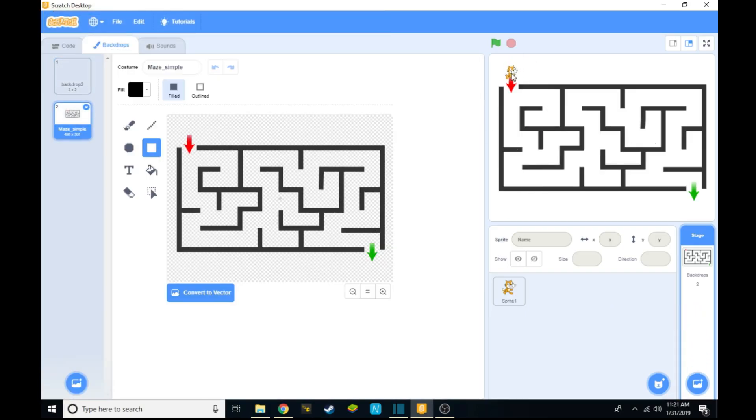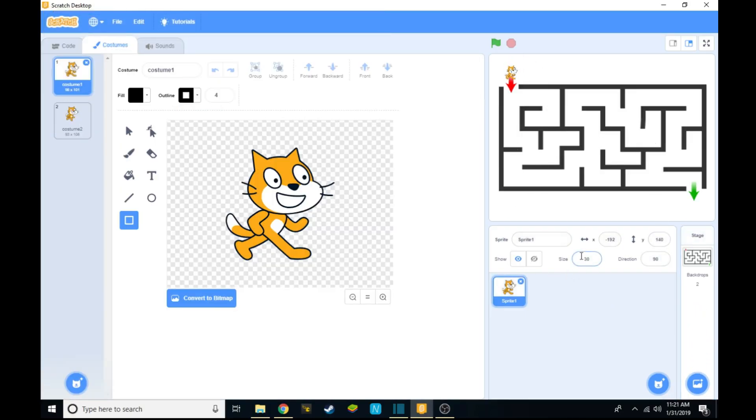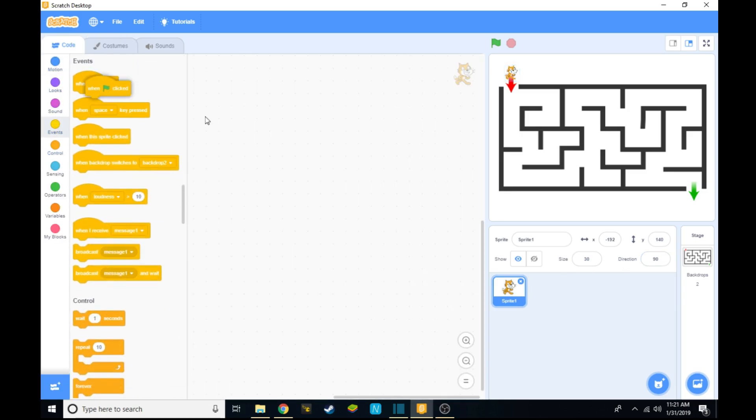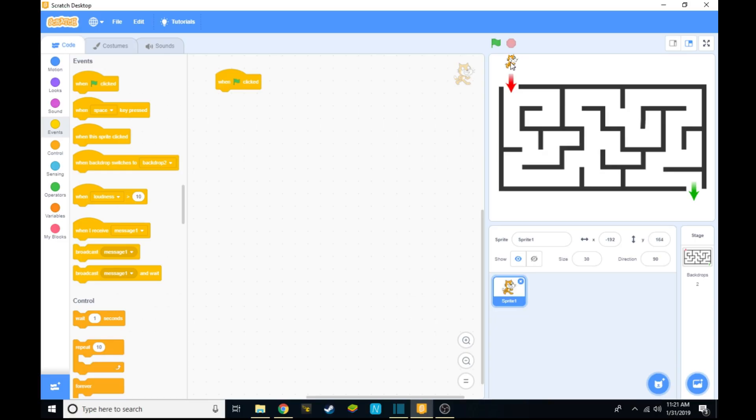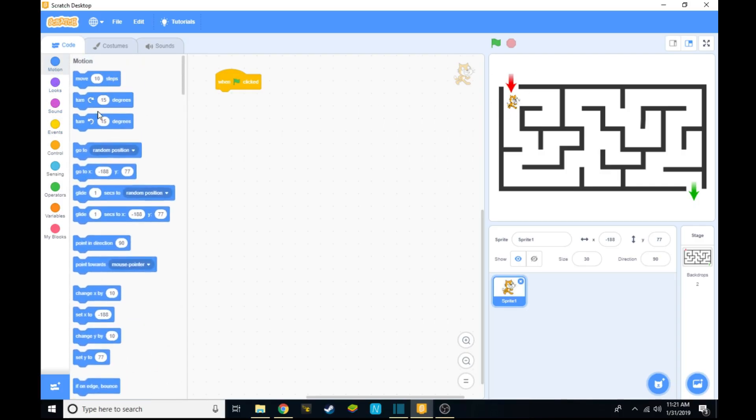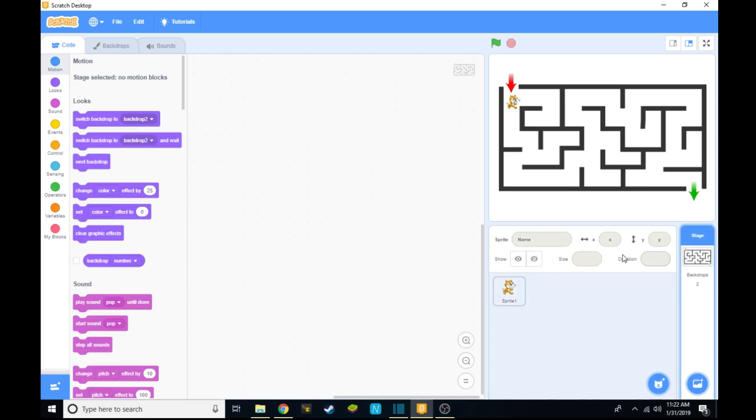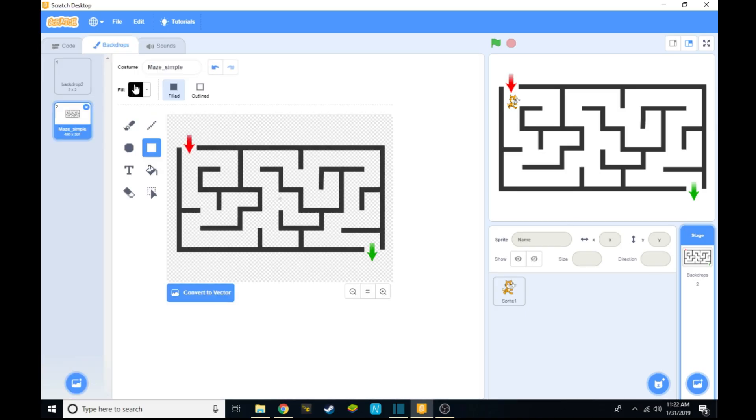Next, what you want to do is go to your sprite's code and go to events and take when green flag clicked. Also make sure you position your Scratch cat to start in a reasonable position in the beginning. We're going to keep it in the beginning of the maze. From there, make sure you say when green flag clicked, go to that position, and make sure you close off the maze because you don't want anyone cheating.